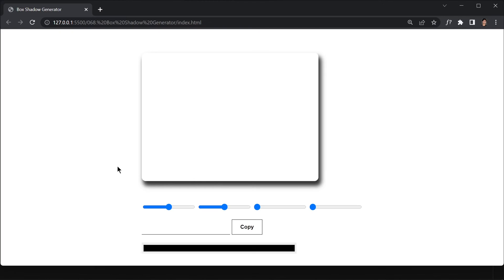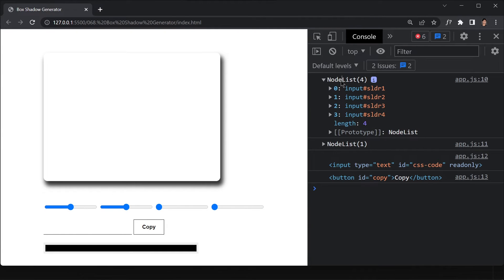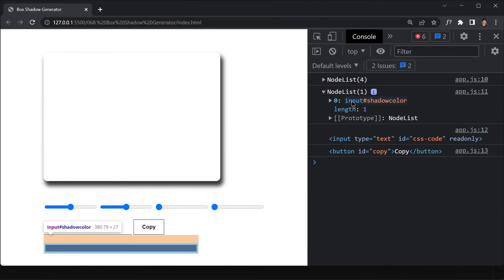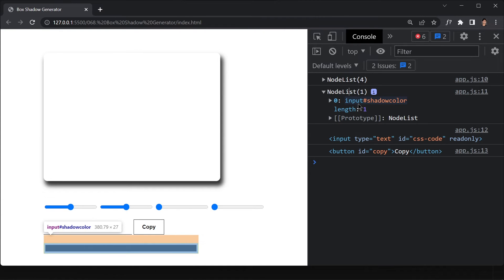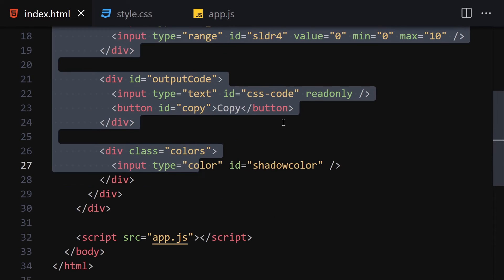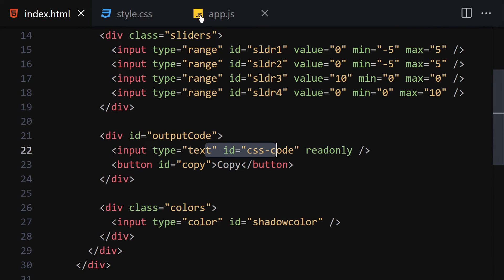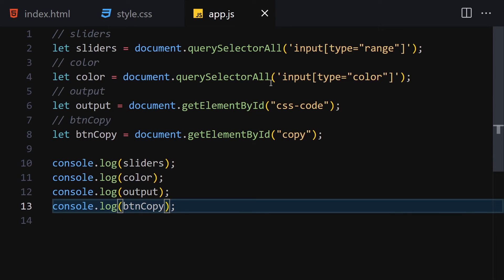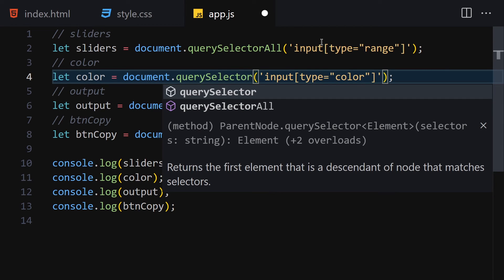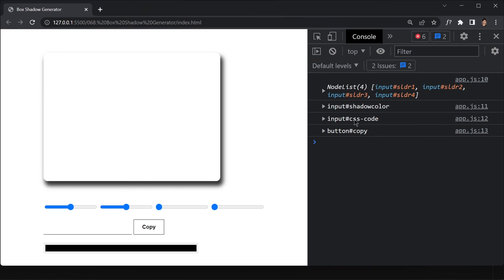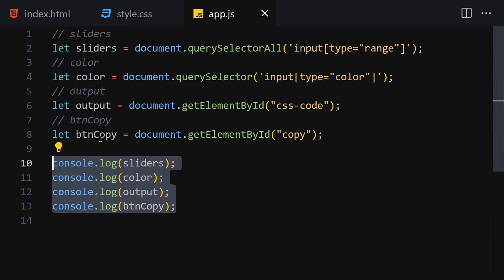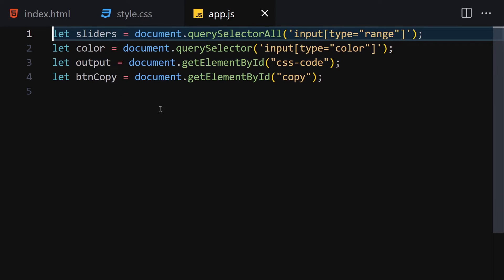Opening developer tools - we have all the sliders, the shadow color input, the css-code input, and the copy button. I realized I was using querySelector for the color instead of querySelectorAll - let me fix that and save it. Now we have all elements properly selected. Let me remove those console logs and comments.